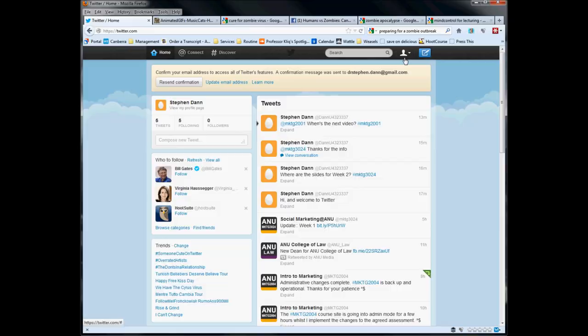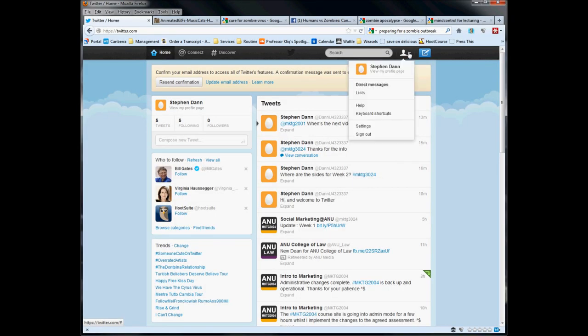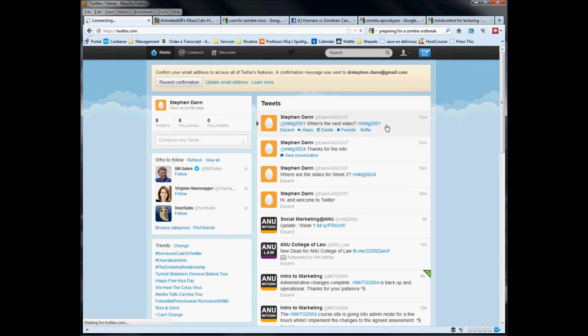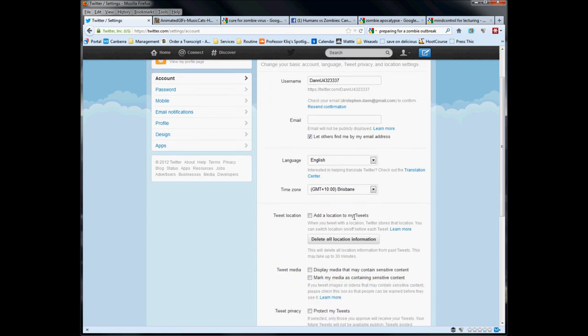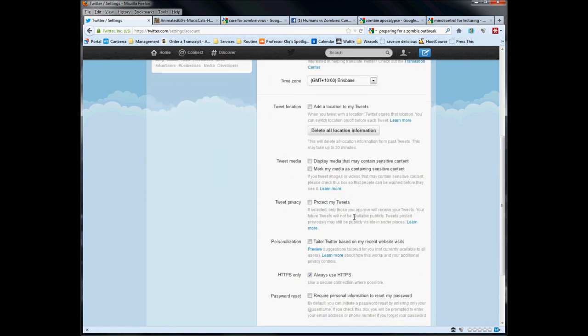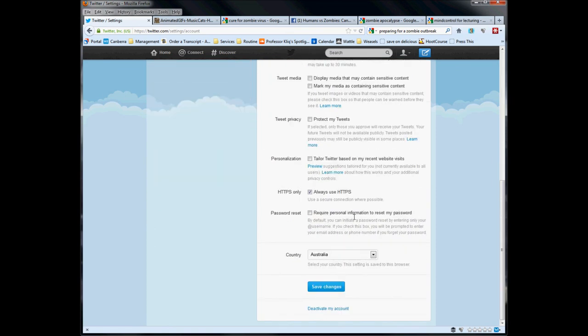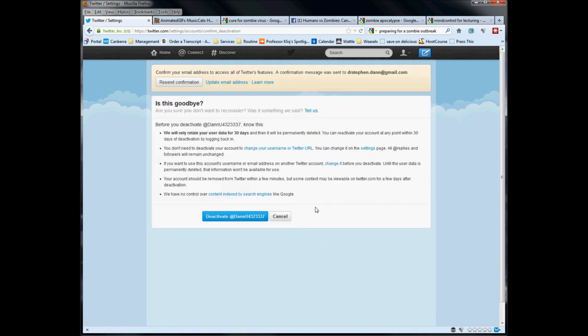The final customization option, the last thing I do want to point out to you is, if at the end of the semester that you have decided enough's enough, you don't want to keep Twitter anymore. It's been great, but it's not for you. There is the deactivate my account button. And basically this lets you extract yourself.